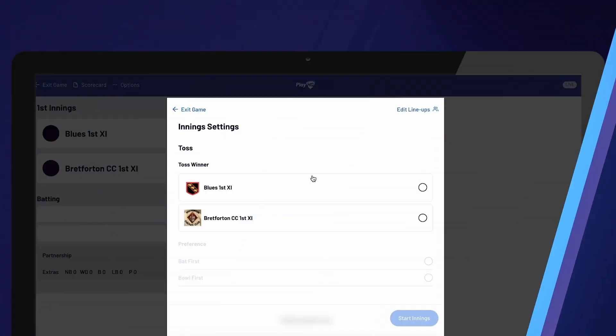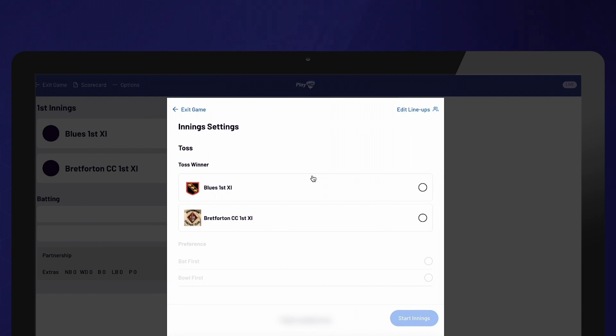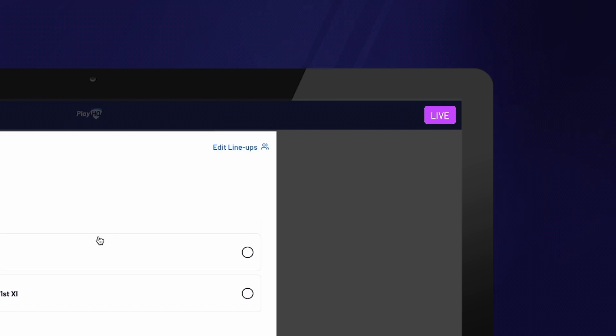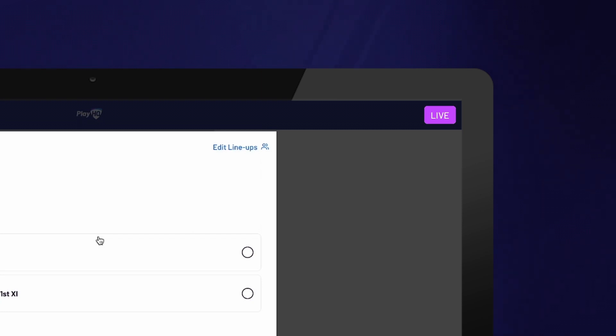To determine whether live updates are being sent, you can check for the presence of the live icon at the top of the screen. If the live icon is visible, it means that scores are being updated in real time. On the other hand, if there is an offline indicator, the scorecard will be uploaded once you regain internet connectivity.